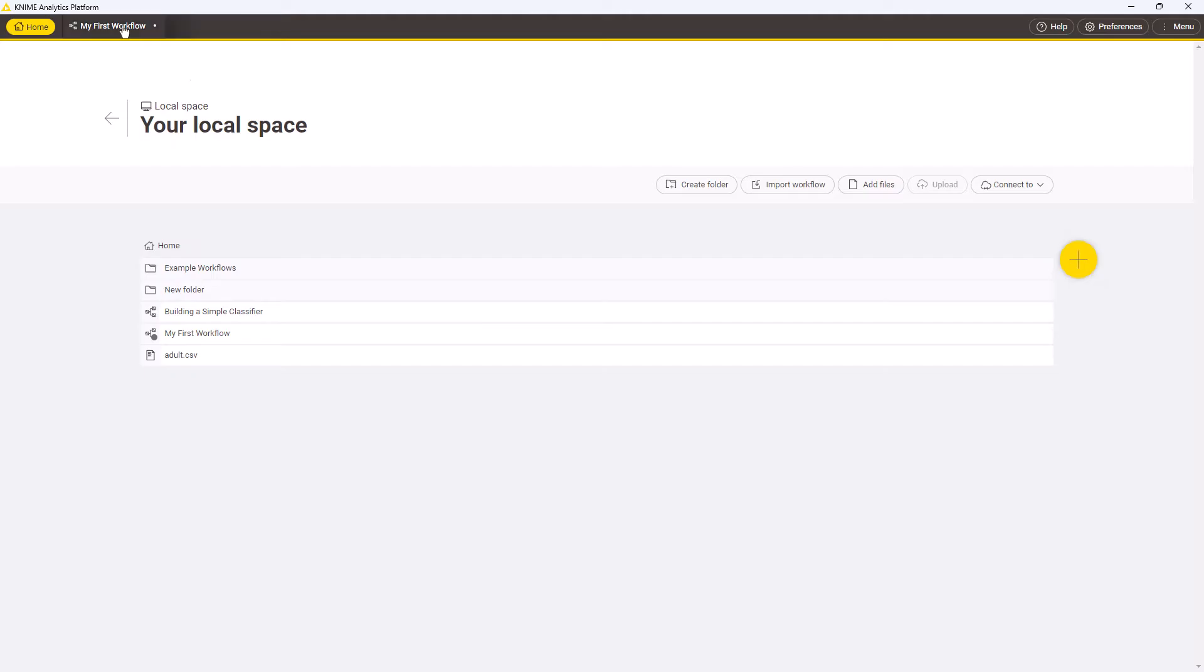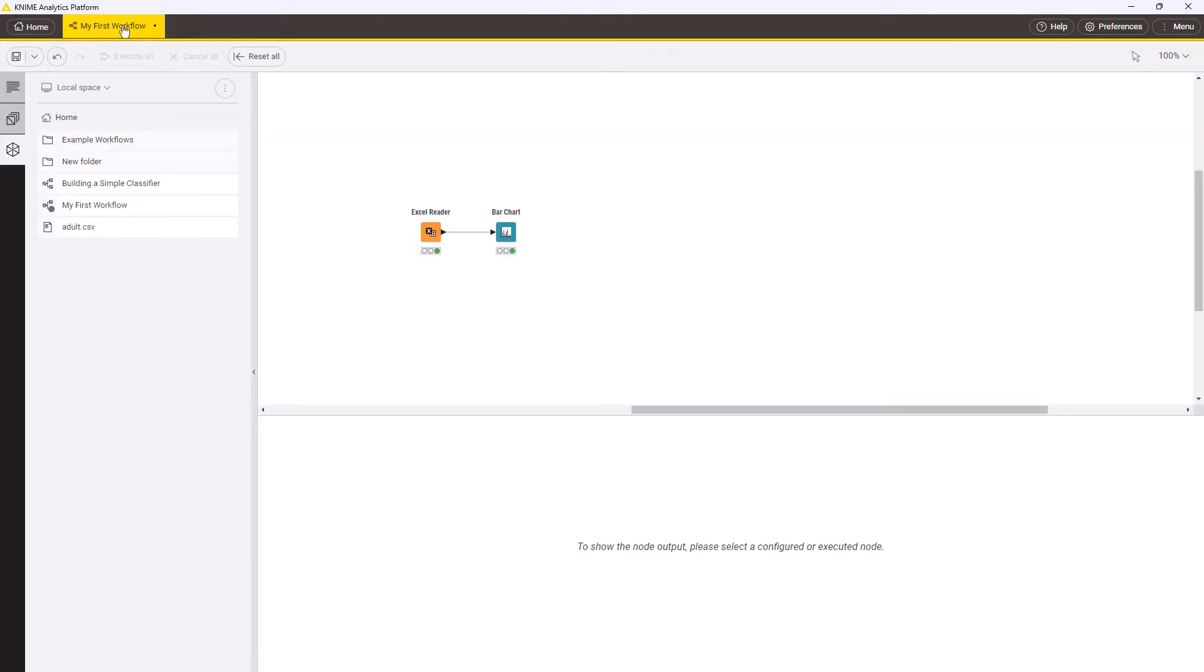If a workflow is already open in the workflow editor, you can find the same options by opening the Space Explorer tab and clicking the three dots.